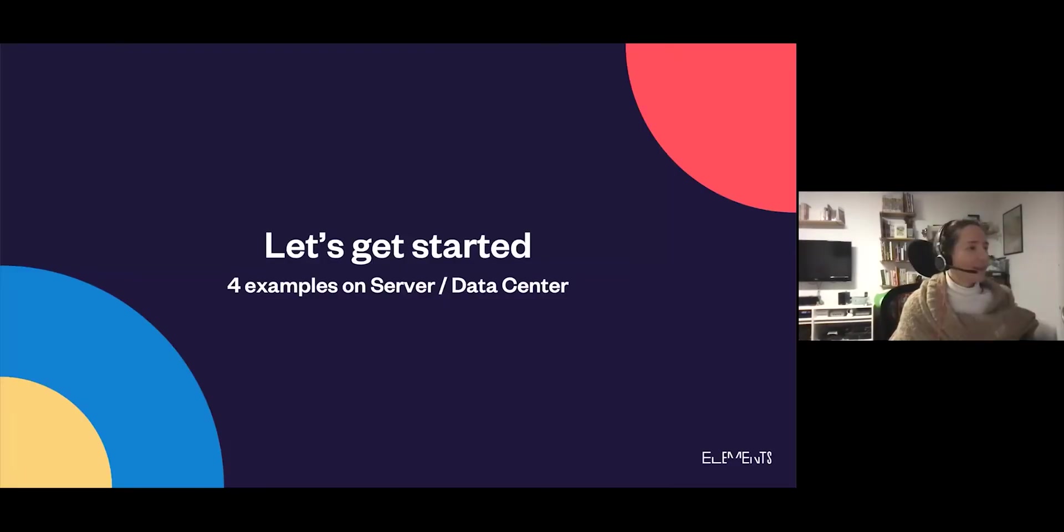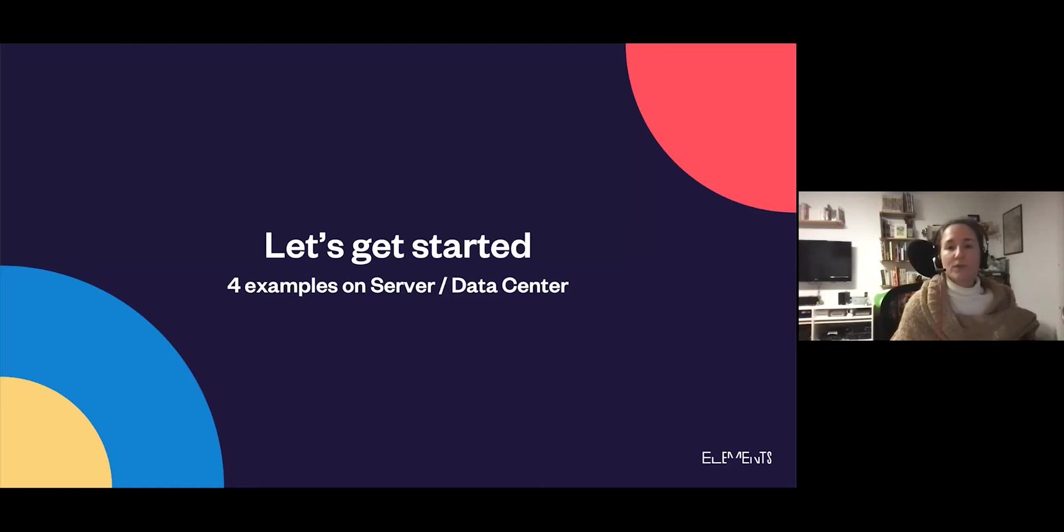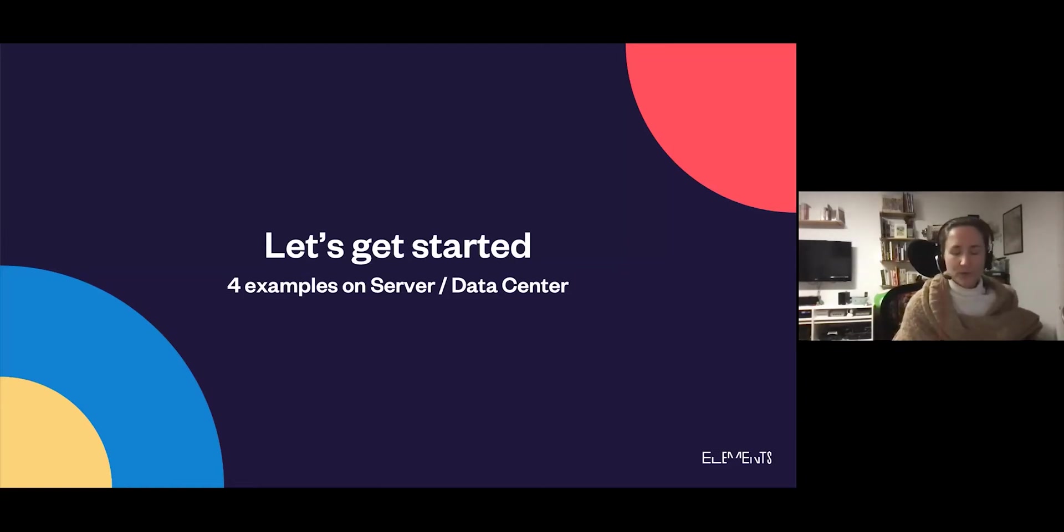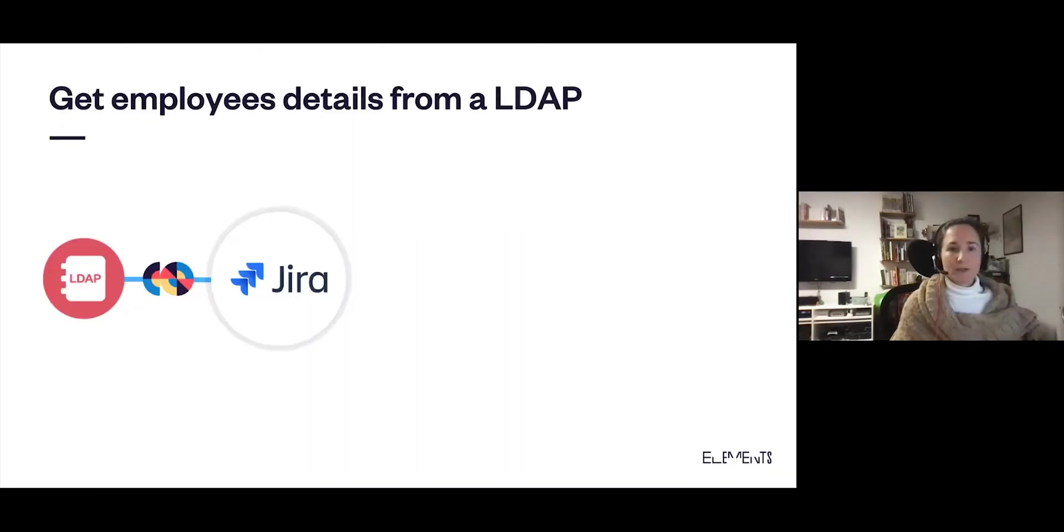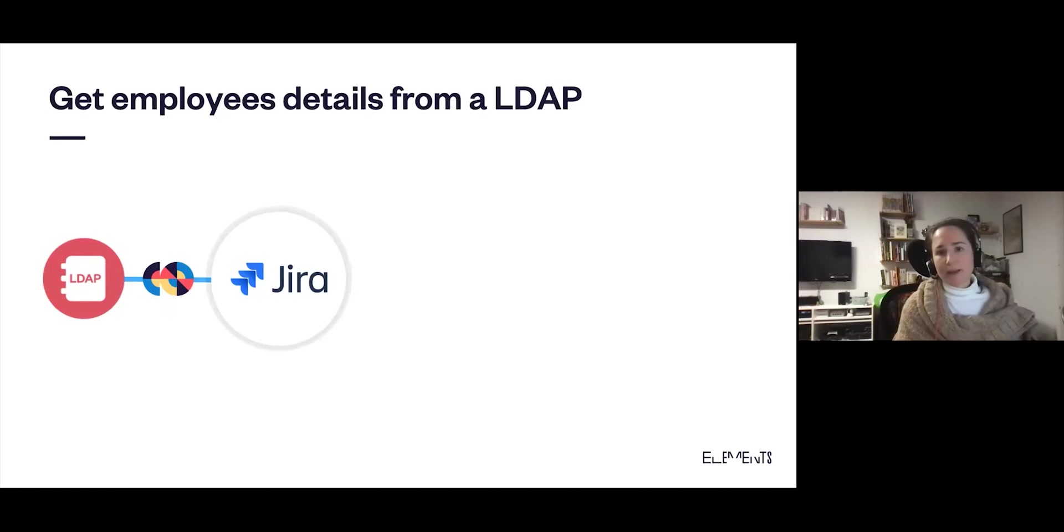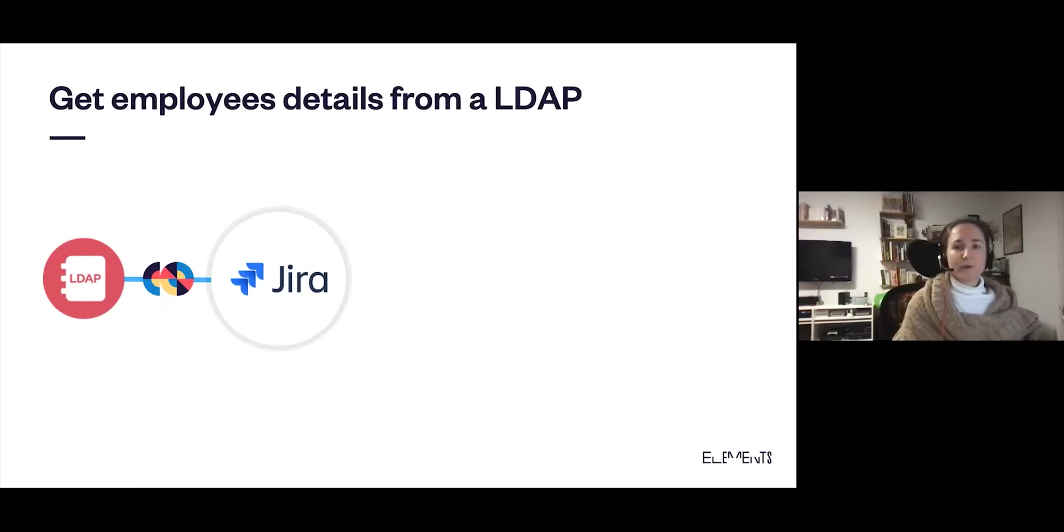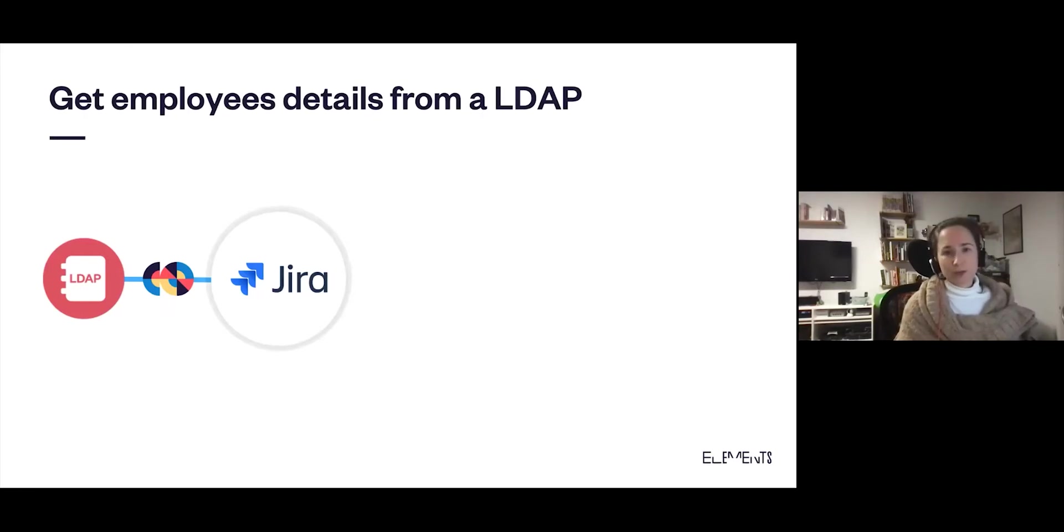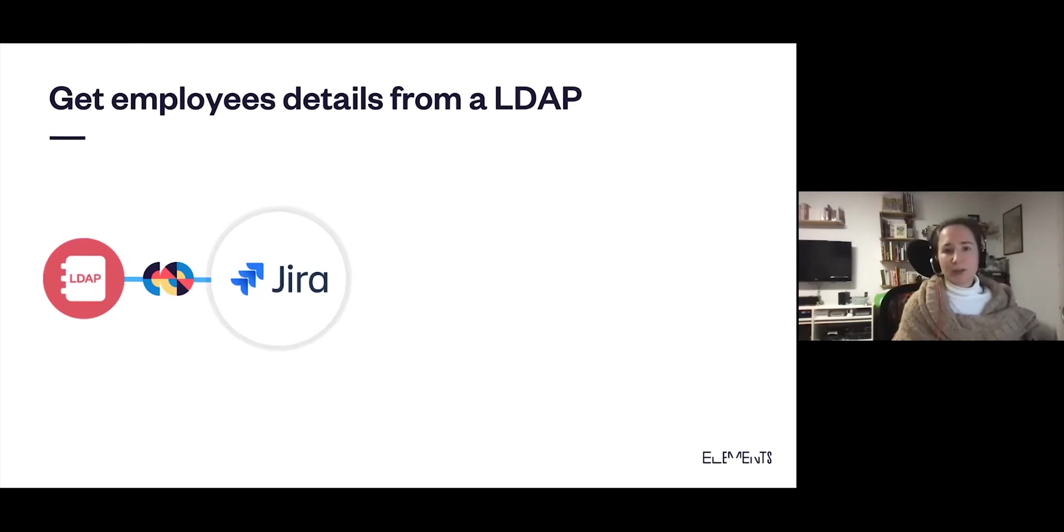So we can get started. We're going to look at first four examples that use the server or data center version of Elements Connect, and then we'll go to the cloud version. The first example I want us to explore is how you can get employee details from an LDAP into Jira issues. In this example, we'll fetch data about an employee from within a Jira issue.